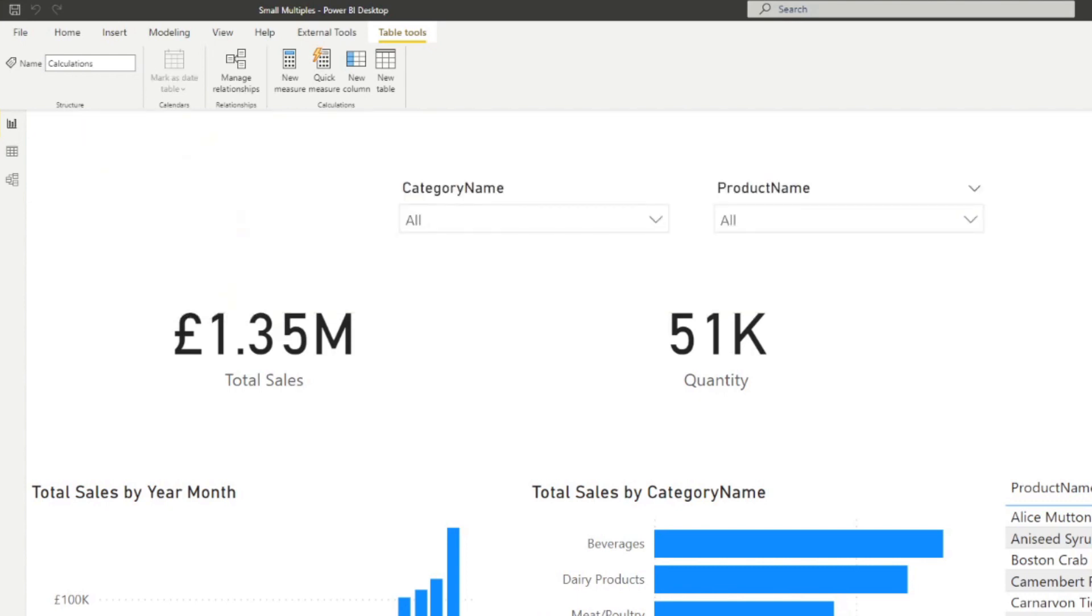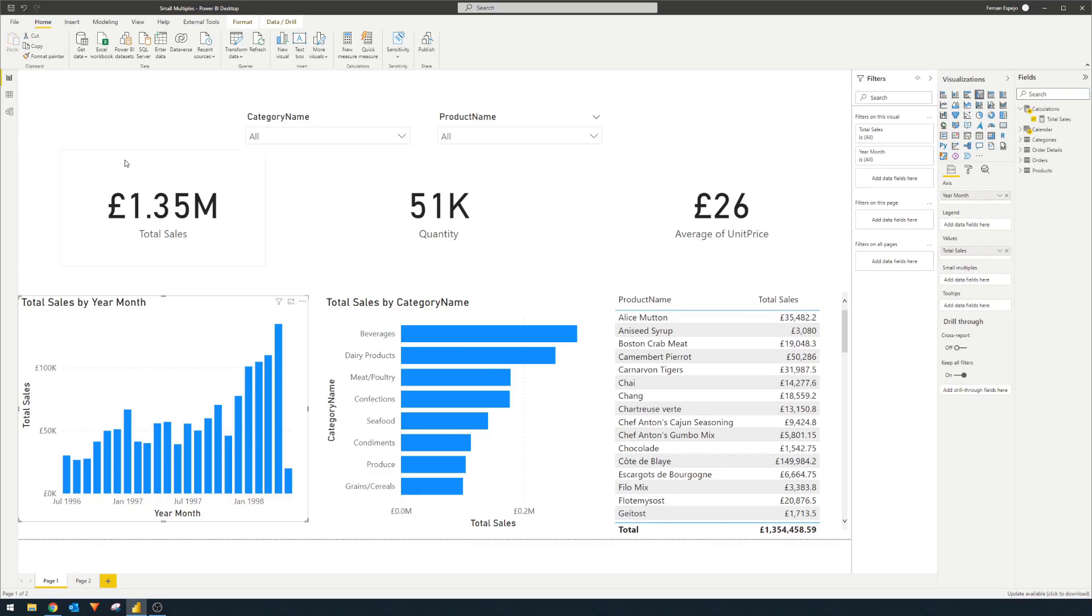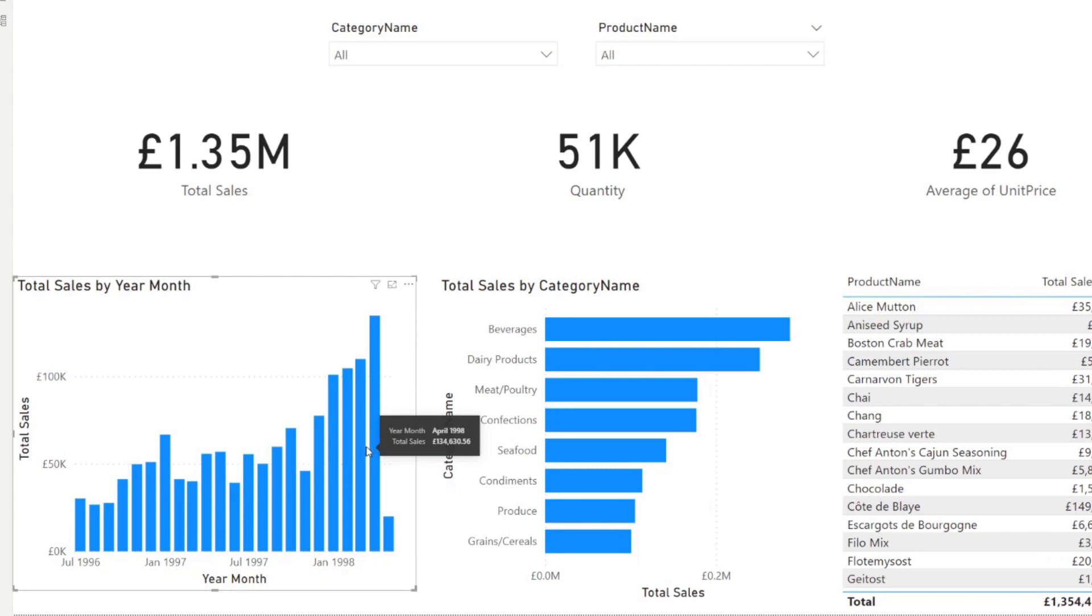And I've also created a calculations measure table that just houses the total sales measure. And this measure simply multiplies the quantity and units price for all of the orders in order to get the total sales. So from here, I want you to focus on this chart that I created total sales by year month, which gives us the total sales across all of our different products in a period of time from 1996 to 1998.